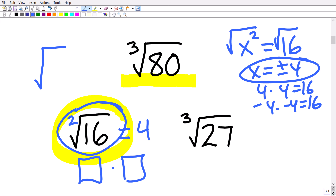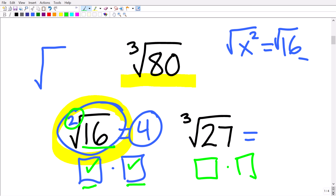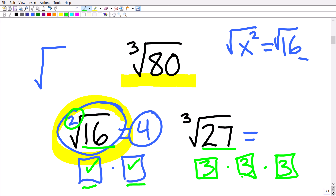But typically when you just have a number like the square root of 16, you write the positive value only — that's called the principal square root. Now let's look at the cube root. Here we have the cube root of 27. When we had a square root, we needed a number times itself — two values. For a cube root we're looking for a number times itself three times that gets us back to 27. The answer is 3, because 3×3 = 9 and 9×3 = 27. So the cube root of 27 is 3.